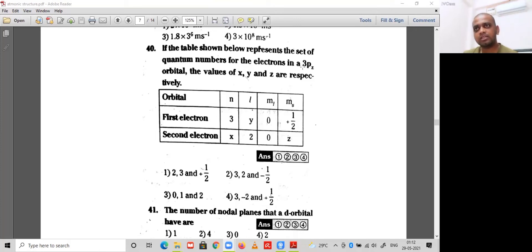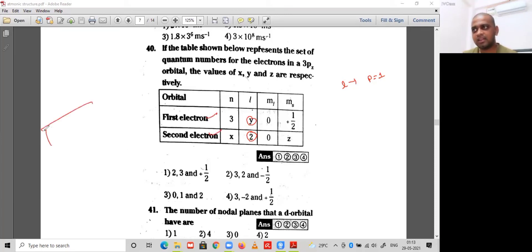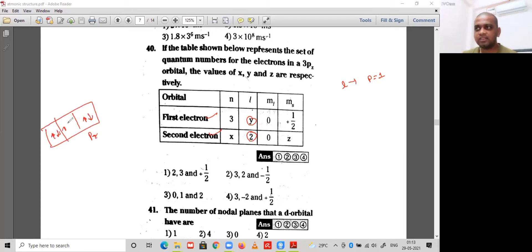Question 40: the table shown represents the set of quantum numbers for electrons in the 3pz orbital; find values x, y, z respectively. The l value for the p sub-shell is 1, but here it is considered as 2. There are two electrons in 3pz — this is the first and second electron.